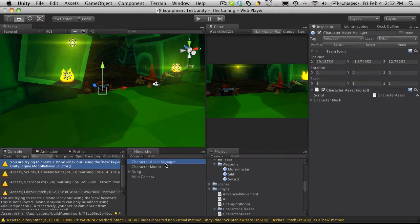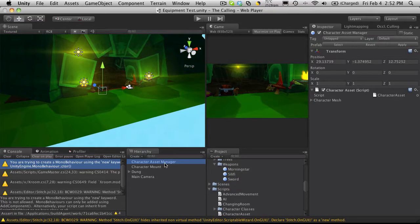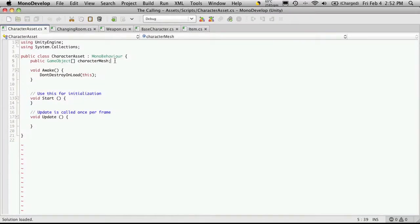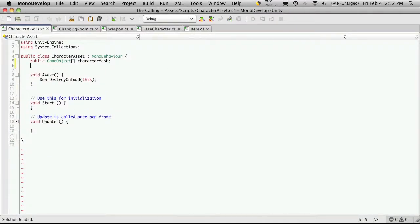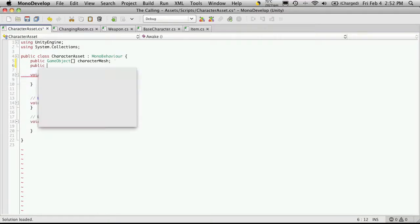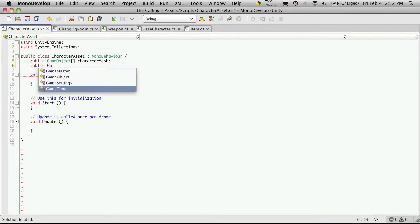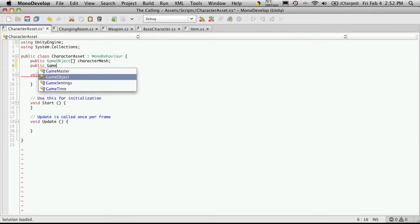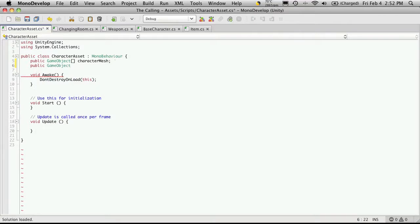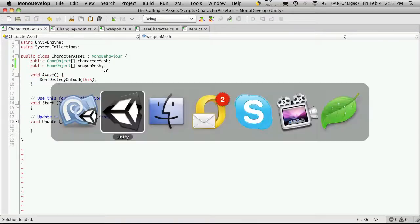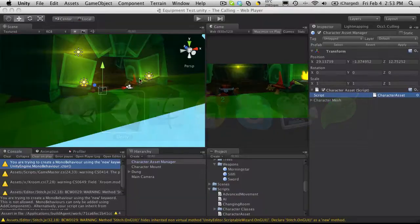So I'm going to go ahead and open up the AssetManager script. And I'm just going to create an array down here. So we'll use public game objects, and I'm just going to call this weapon mesh. I'll save that off, and I'm going to go back into Unity.